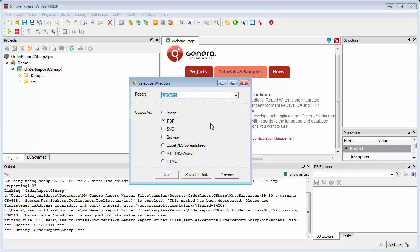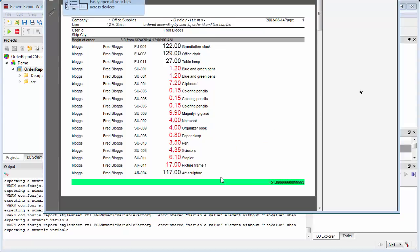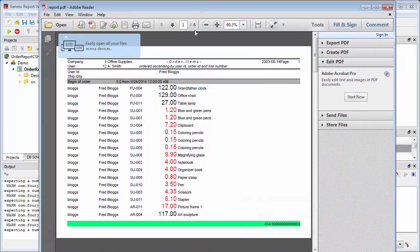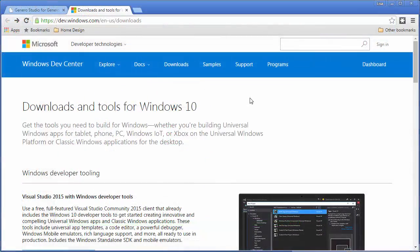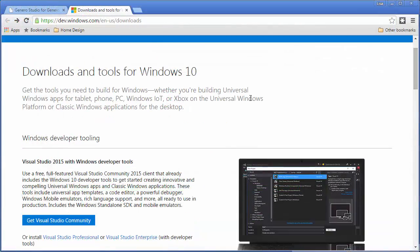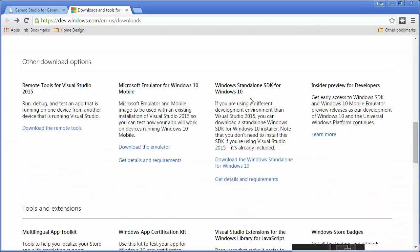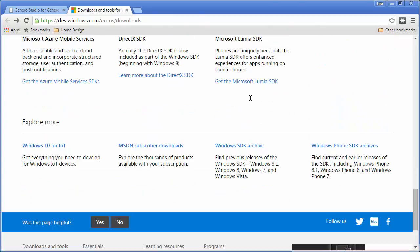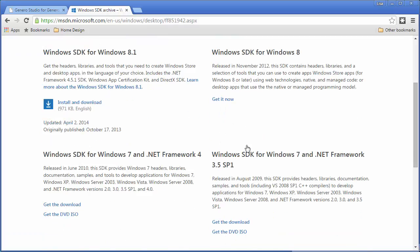Before you perform any of the configuration steps discussed here, you need to install and license Genero Report Writer and the Java SE Development Kit. You will also need to download and install the Microsoft SDK using instructions from the Microsoft website. Make a note of where it is installed as you will provide the directory path as part of this configuration.